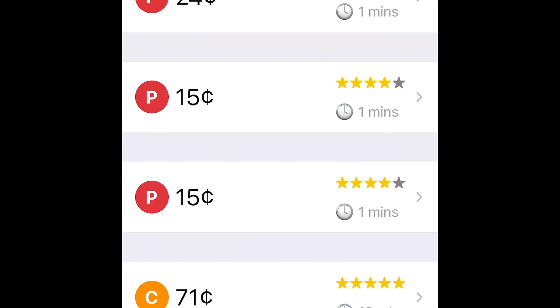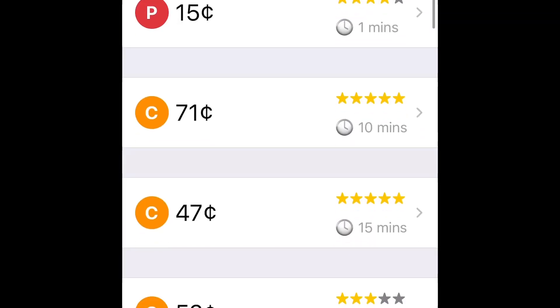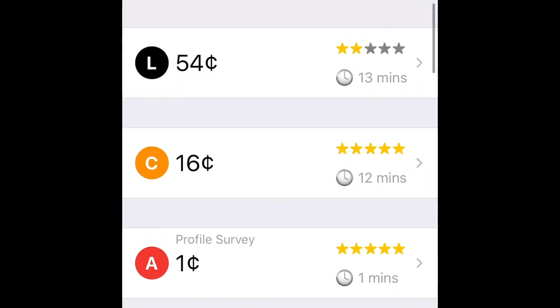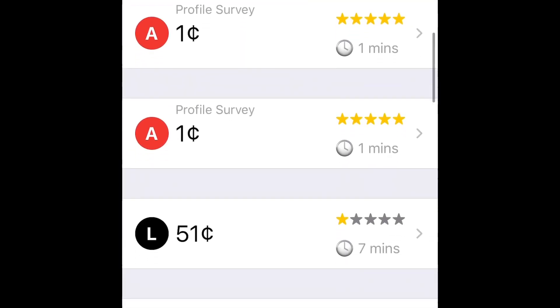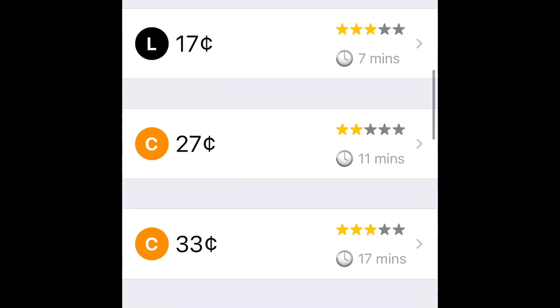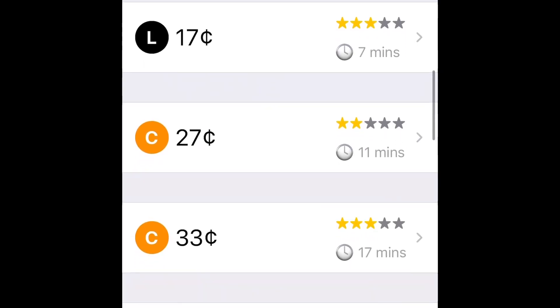I'm talking 24 cents, 15 cents, 15 cents, 71 cents, 47 cents, 52 cents, 54 cents, 16 cents, and on and on about the stuff you can make. The duration is on the right and it's little basic questions and you get paid for it.